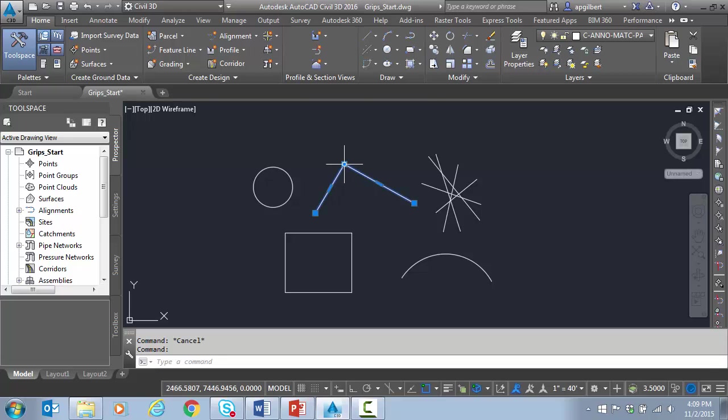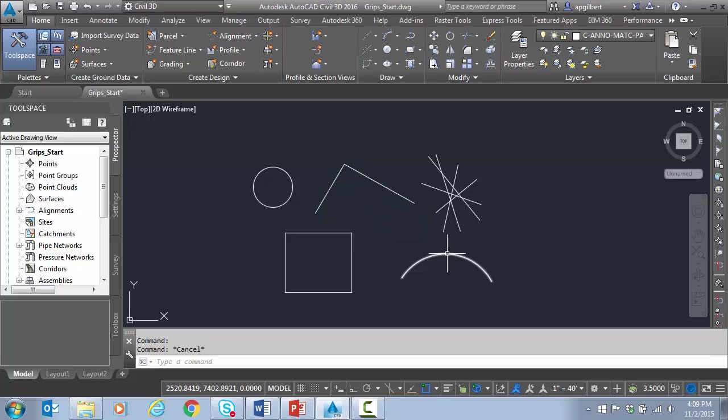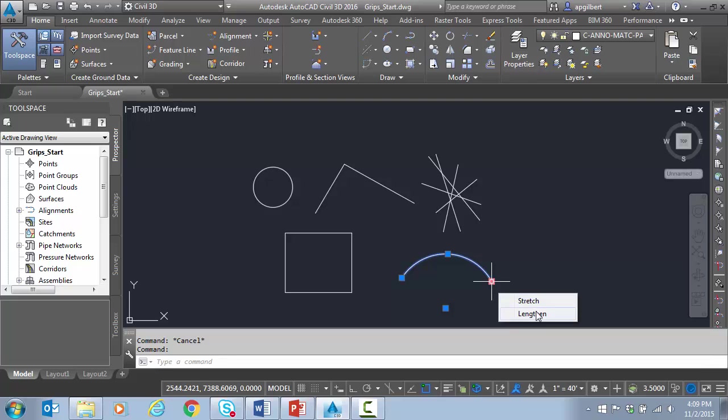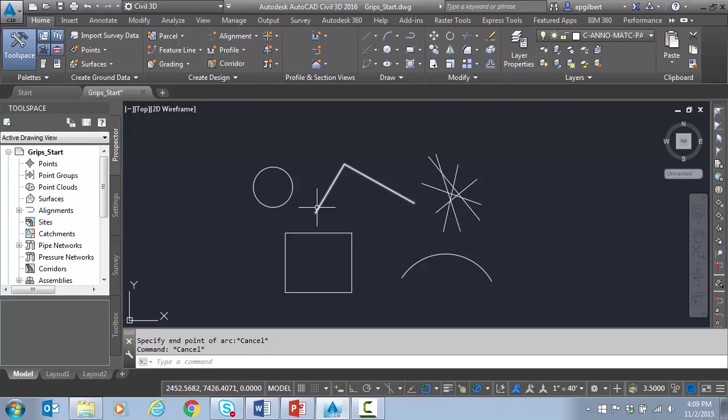But you go to polyline, you can add a vertex here, stretch, convert to arc. Same thing on an arc here, stretch or lengthen. So that's been around a while, the multifunction arc.